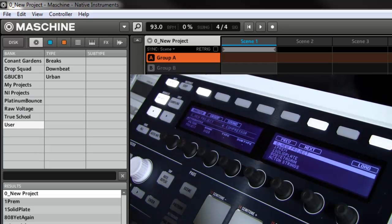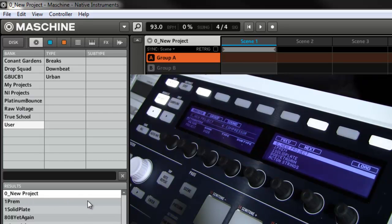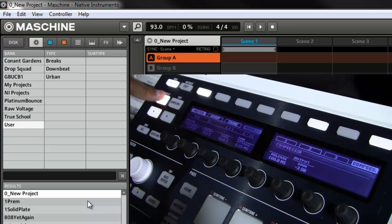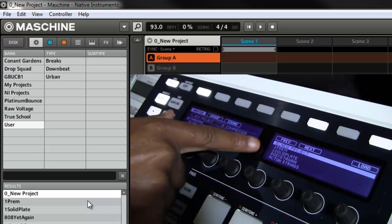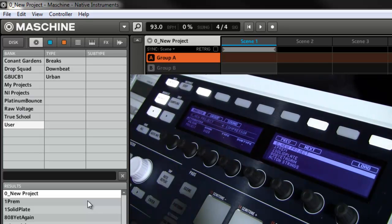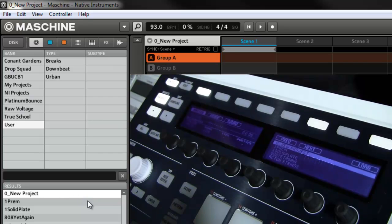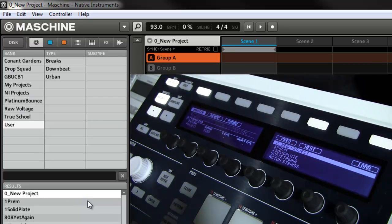So again, all you got to do is just save as, give it a proper name, make sure you put zero at the top of it so it'll show up at the top of your list. And anytime you go into browse into your projects, you'll see it right there, then just click load and you're good to go.